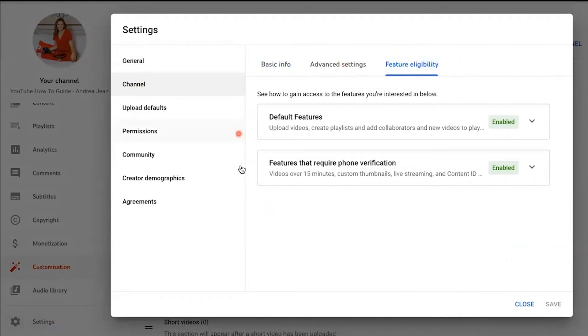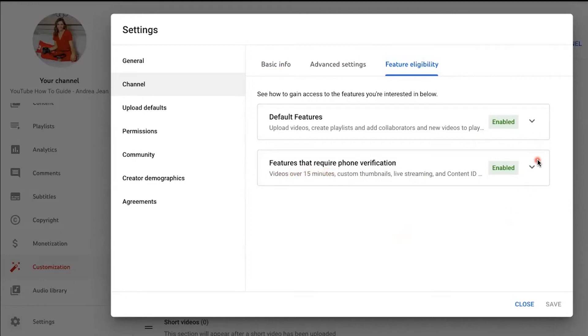here are all the features that are available to me. Here's the one that you're going to want to do. Feature that requires phone verification. You can see that mine is highlighted in green and says Enabled.